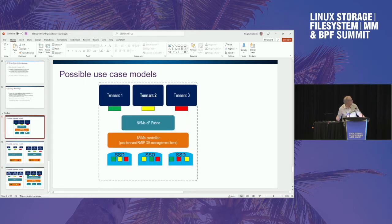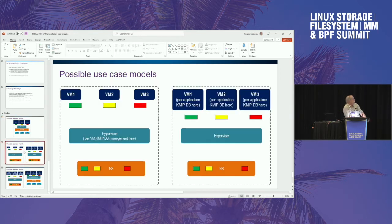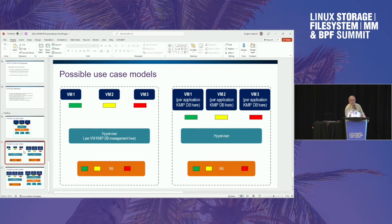Some of the easiest use cases are totally transparent to all applications and to the host. The one on the left is strictly within the hypervisor and the VMs are not aware of it — a trusted hypervisor with a common KMIP database for all its VMs. The common security methodology is usually to use an ephemeral key for the wrapping key.